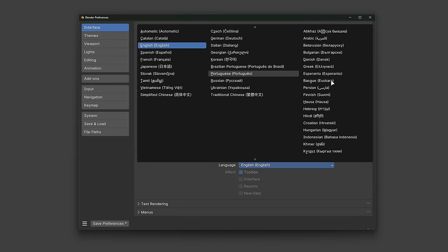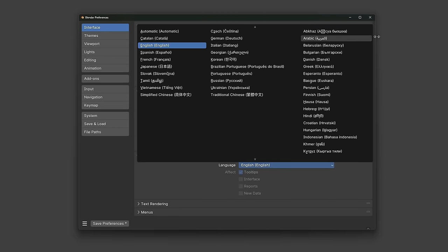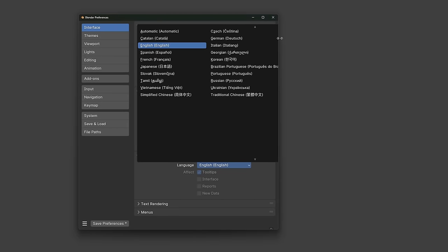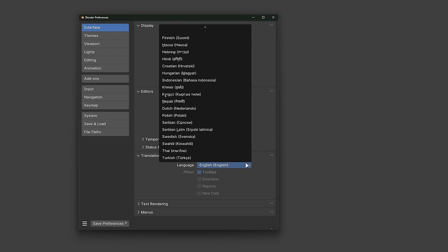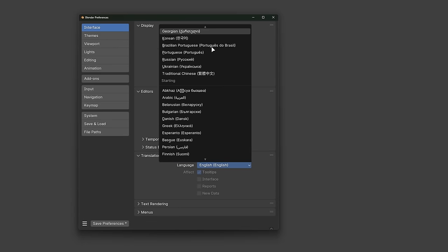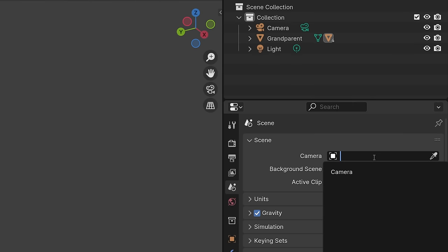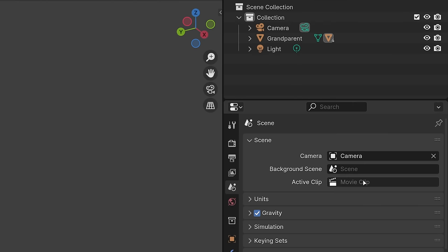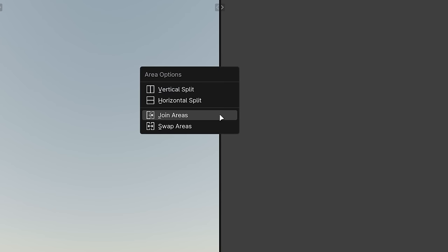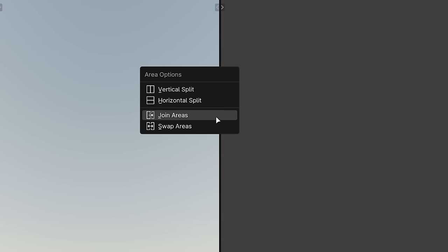Really wide lists now collapse into a single scrollable column if there's not enough space on the screen to fit all of the items. Input placeholders now show a hint of what type of input is expected. New icons were added for splitting, joining, and swapping windows.